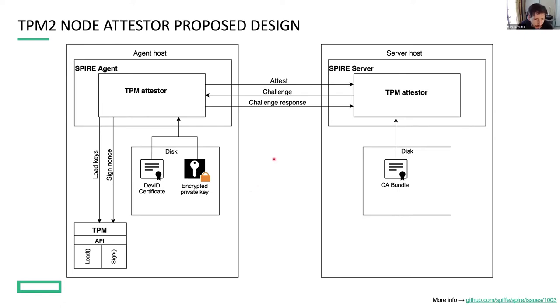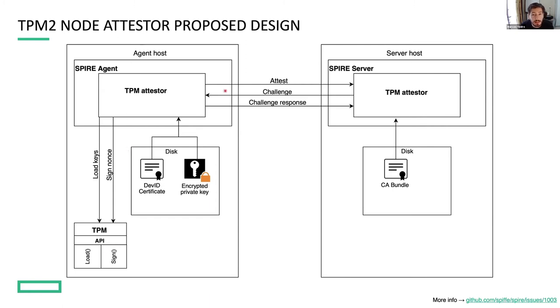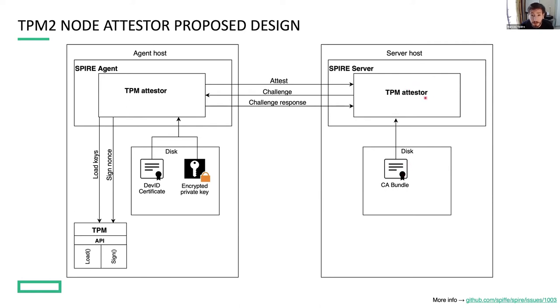So the attestation workflow is the following. In the first step, the agent loads the DevID credentials - the certificate plus the encrypted private key. The encrypted key is loaded into the TPM. So now the TPM is ready to perform signing operations. And the DevID certificate is sent to the server side of the attestor. The attestor validates this certificate using a configured CA bundle. If the validation succeeds, the server issues the challenge to the agent.